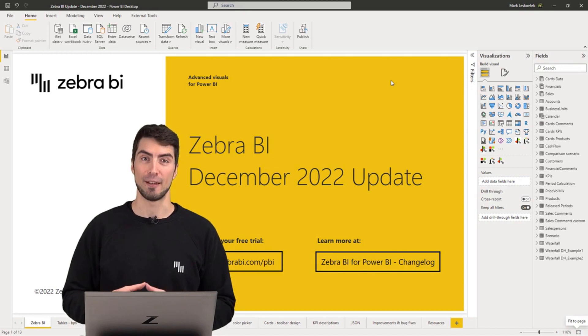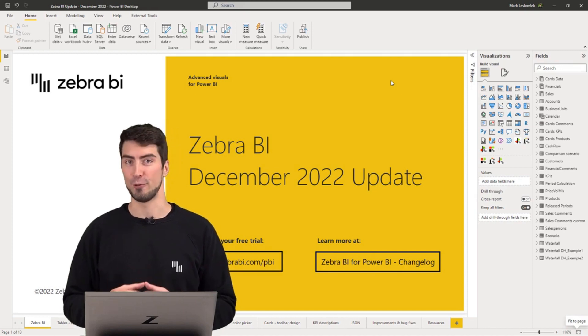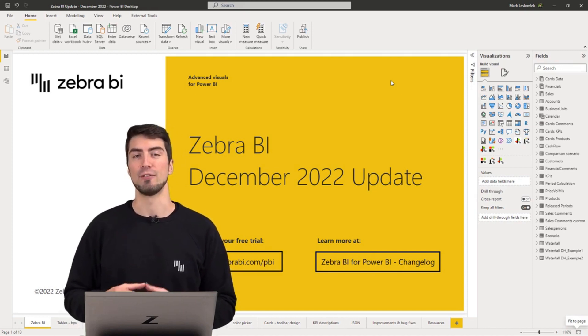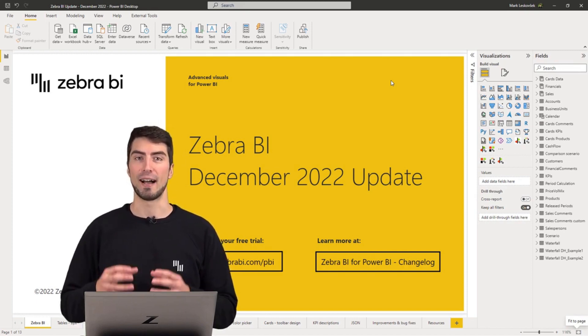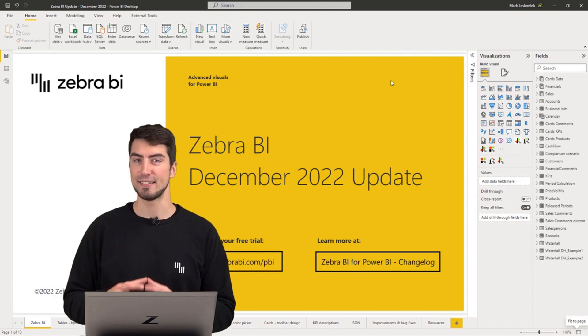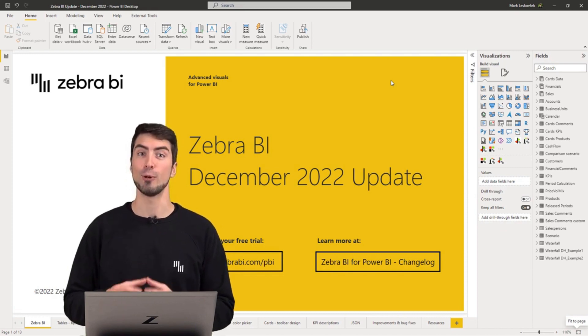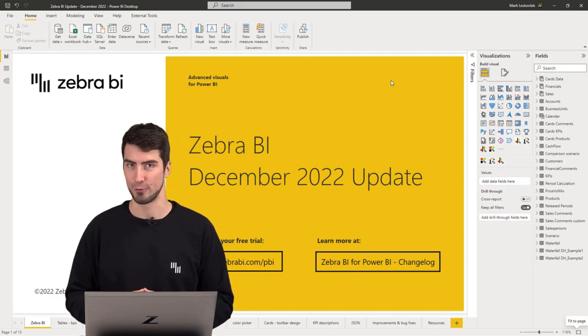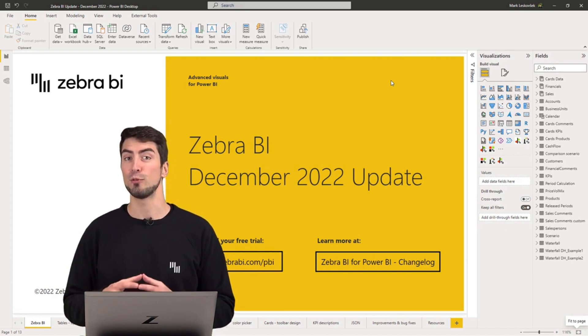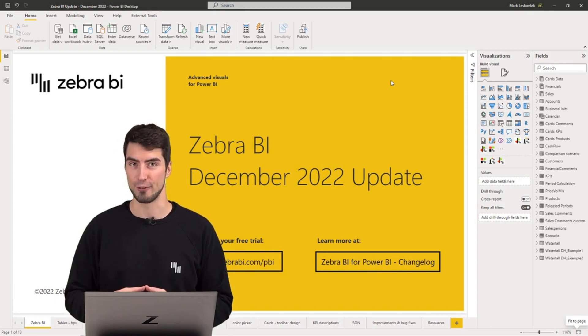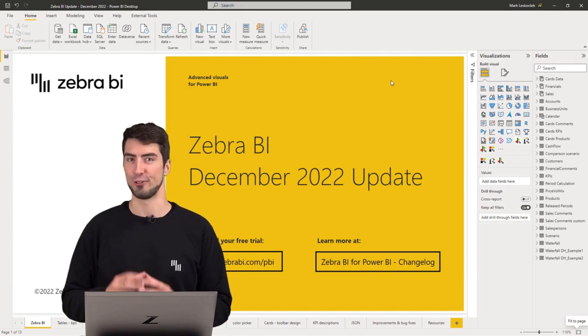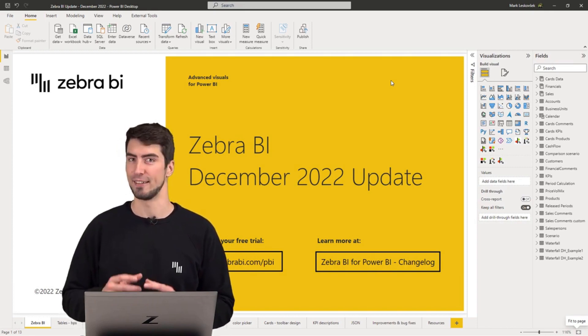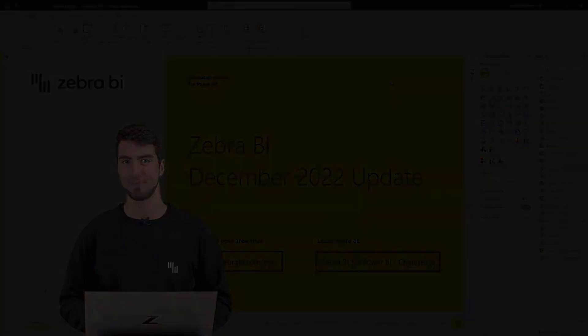The new Zebra BI for Power BI visuals are live and we have delivered some highly anticipated new features, UX design upgrades, and improved the overall behavior of all three visuals. Now let's take a look at the new features.